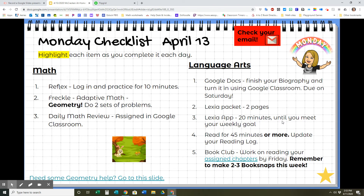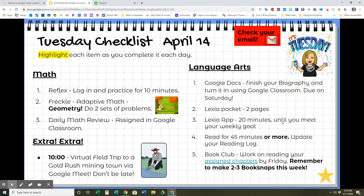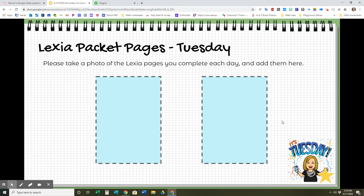Monday: just like we discussed, you have three math assignments and five things to do in language arts. Make sure you're highlighting each item as you complete it each day. Don't forget to take a picture of your Lexia packet pages and post them on your Google slide. Tuesday is looking a lot like Monday, except at 10 o'clock we have our virtual field trip to a gold rush mining town via Google Meet — don't be late, it's going to be fun.